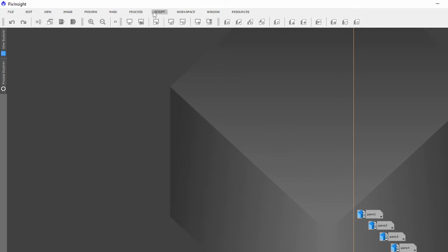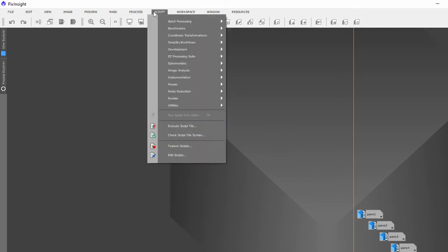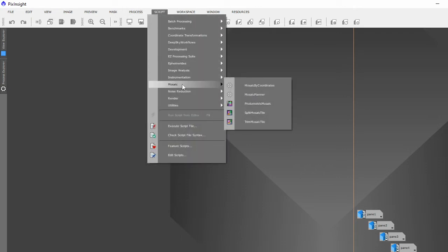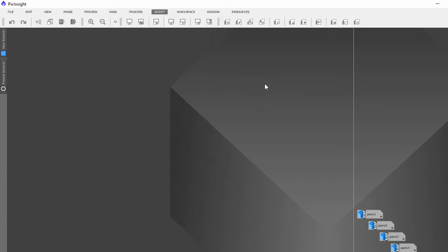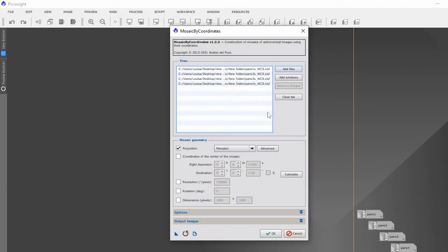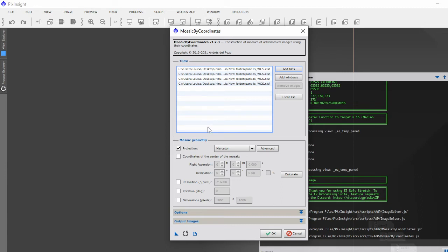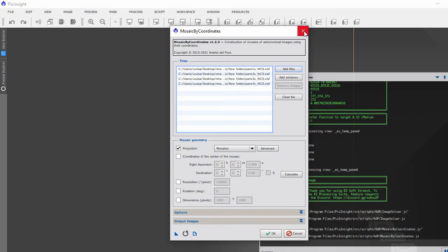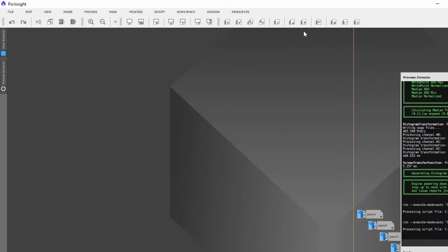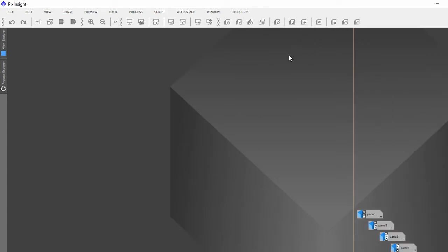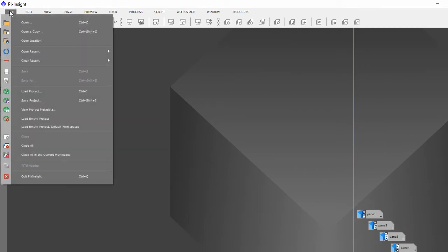That is under Scripts, Mosaic, Mosaic by Coordinates, and there are the WCS files that have just been solved. Now again, this is another process that takes a little bit of time. You click okay and it'll be about five minutes or so. Just let it run its course and that will give you registered files.